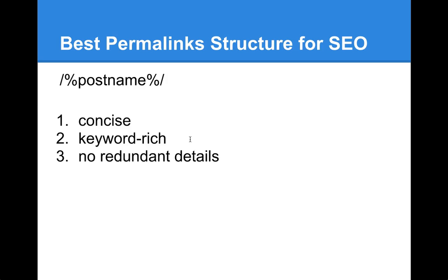I hope it makes sense. Plus, this permalink structure means that you won't have any redundant details, like some characters that you don't really need and so on.